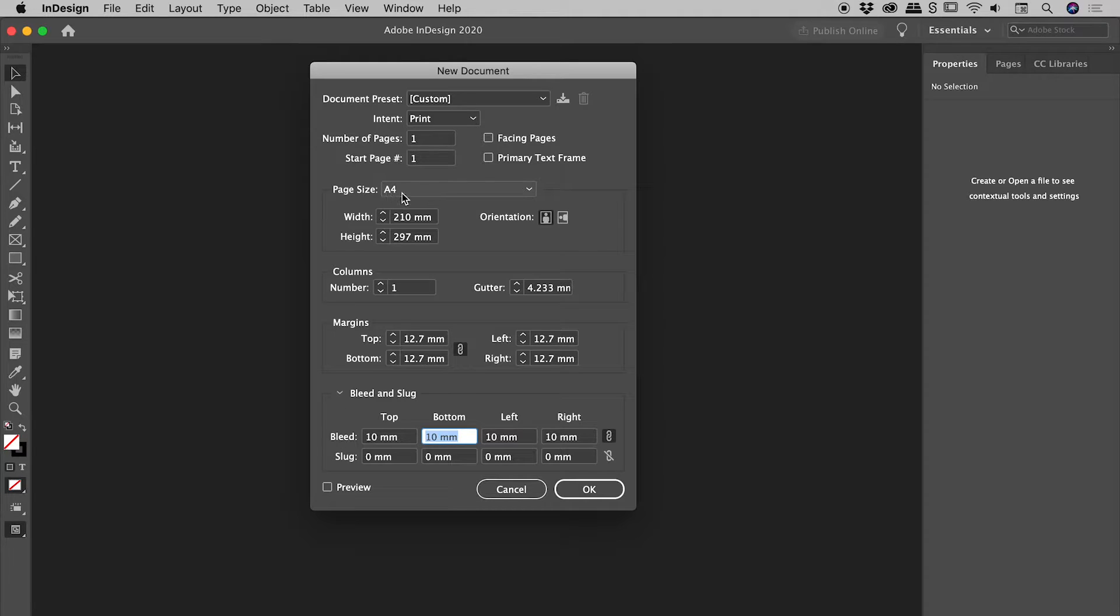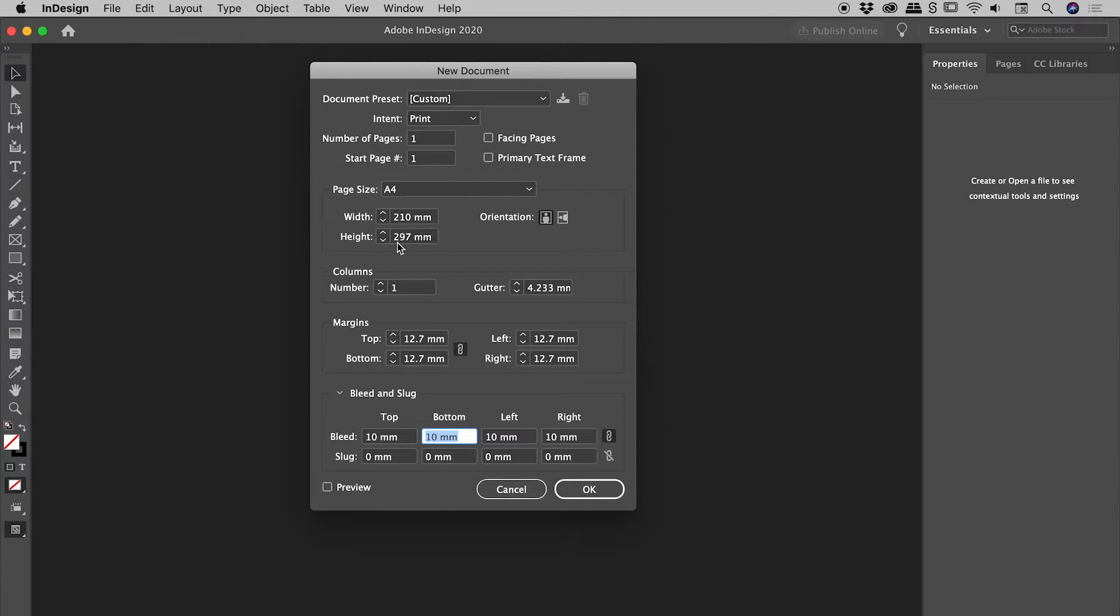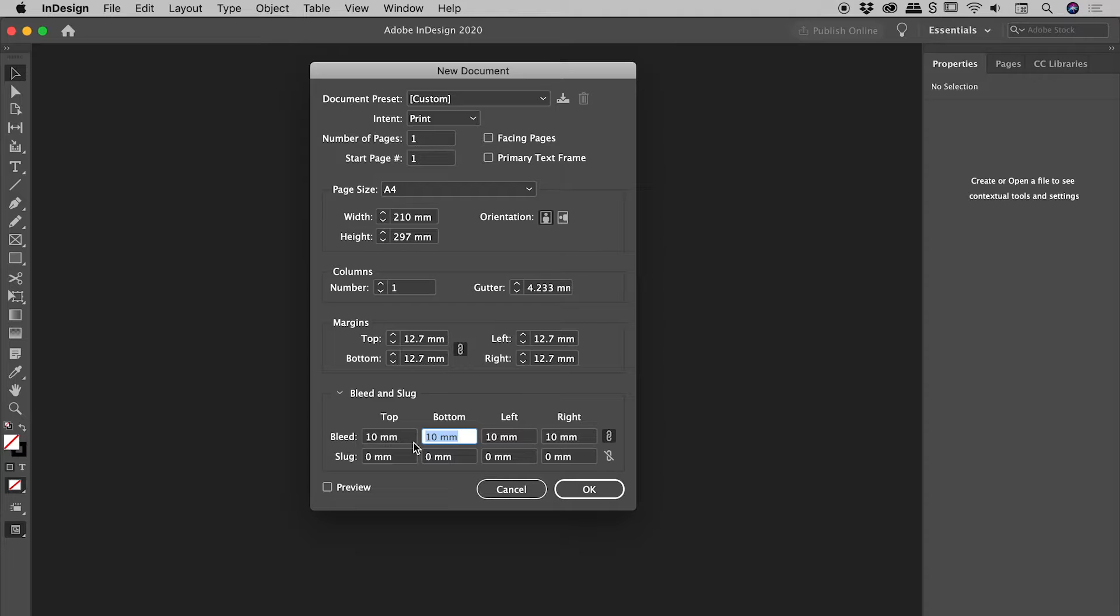So I've got my A4 document. There's the 10 mil just there. Also want to point out to make it 100% clear, the bleed is added around the A4 page. So the actual page itself still remains as 210 by 297 in terms of millimeters. That 10 mil bleed will be added to the outside of that. So it's not removing anything from the page.